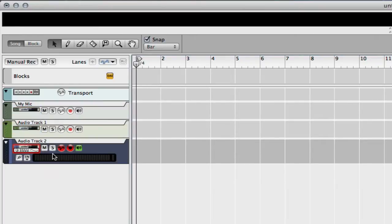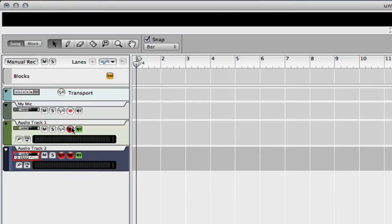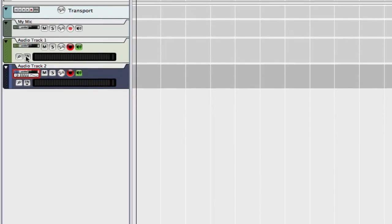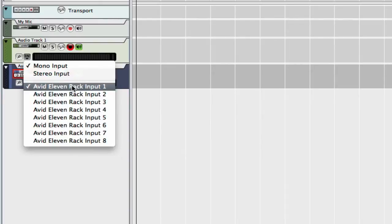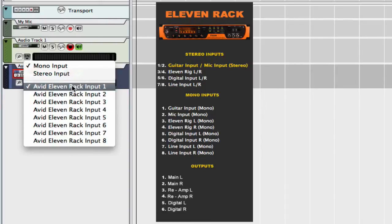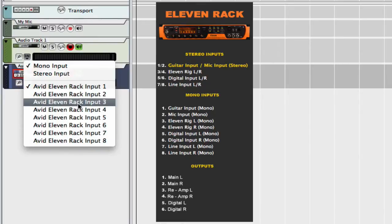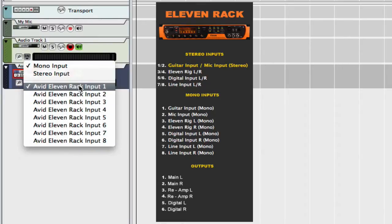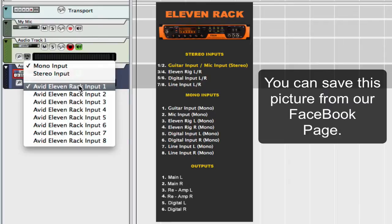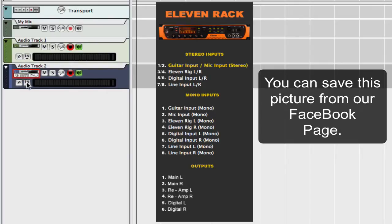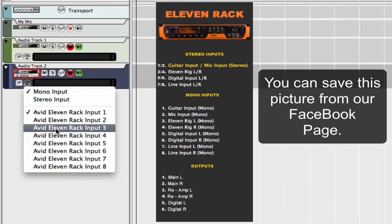Our first track is going to be Input 1. In Reason it doesn't show all the names of everything, so I made up this picture here. You can see that Input 1 is the guitar input on the front of the 11 Rack — that's going to be our dry signal. And you can see that Input 3 is the 11 Rack's affected sound, that's the left mono.